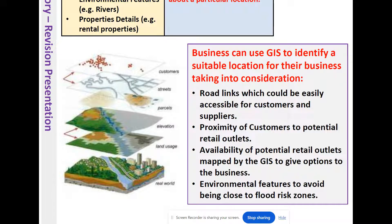Customers are more likely to go to a place with quite a few options rather than driving to one place just to see one particular business. That's why shopping malls are popular — you have a wide choice of different brands and shops. GIS also highlights environmental features to avoid, such as flood risk zones.